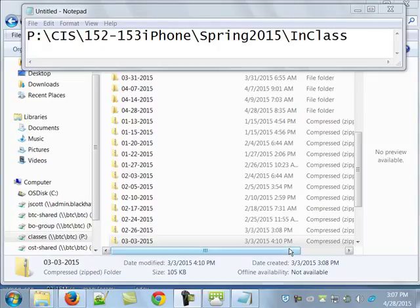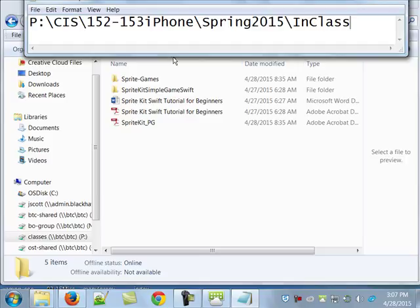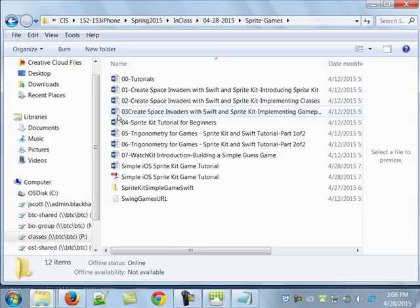There is a folder out there under the in-class with today's date on it. If you go out to that folder, there's a bunch of stuff, but the stuff I'm going to concentrate on is what you see right here. There is a folder called Sprite Games, and there's a three-pronged thing on how to create Space Invaders using SpriteKit, some trigonometry things, and some other stuff.